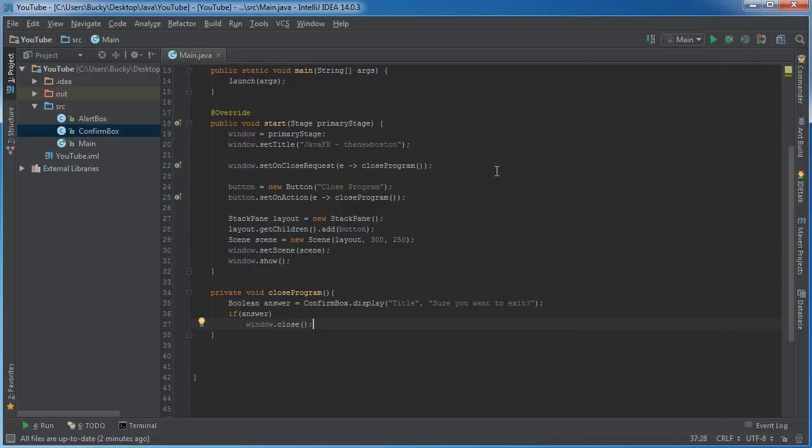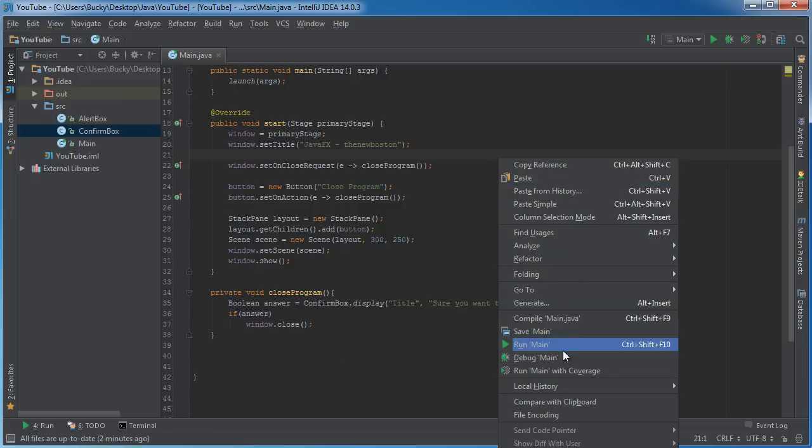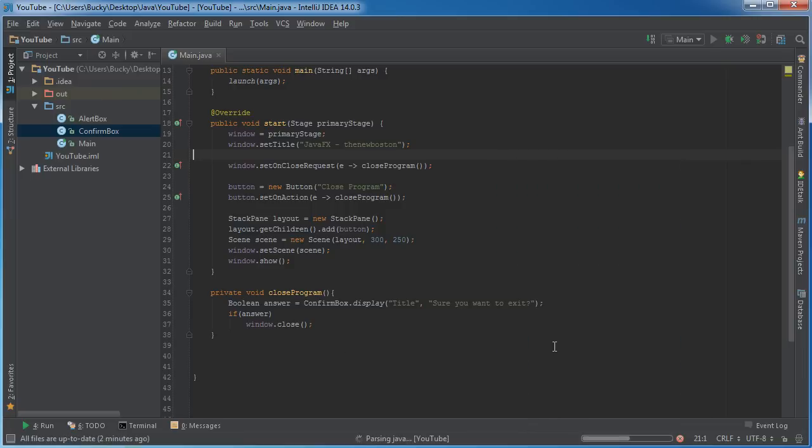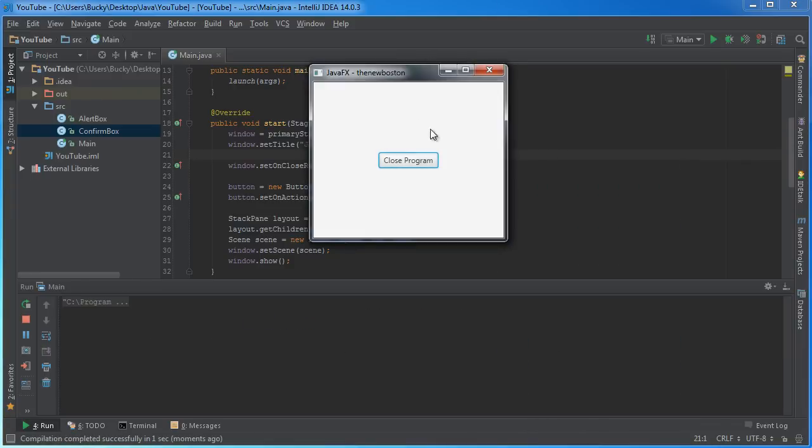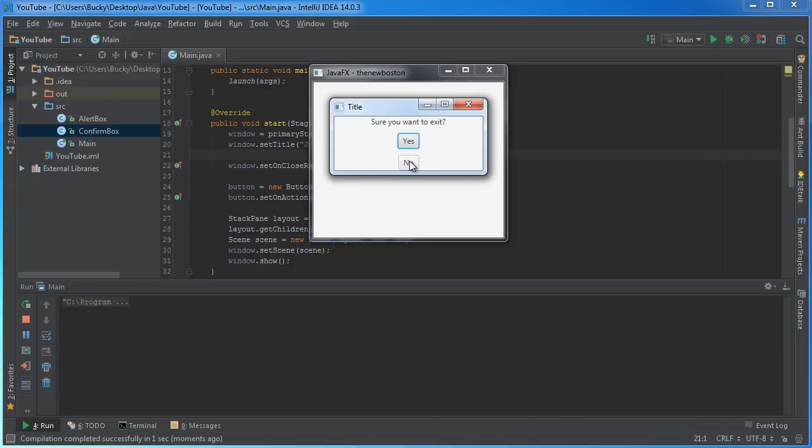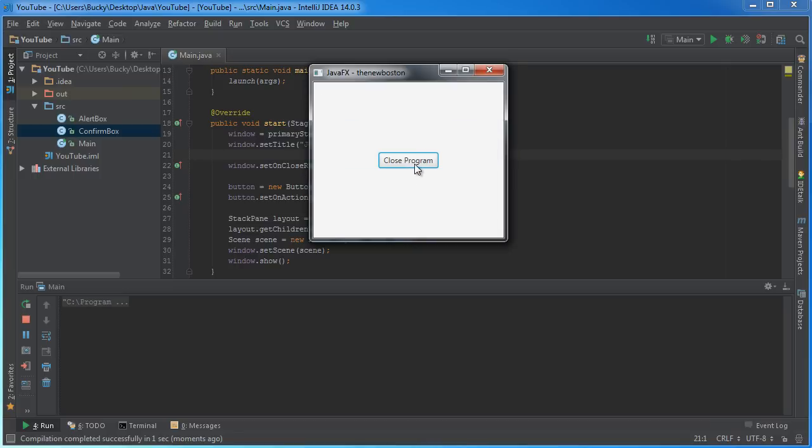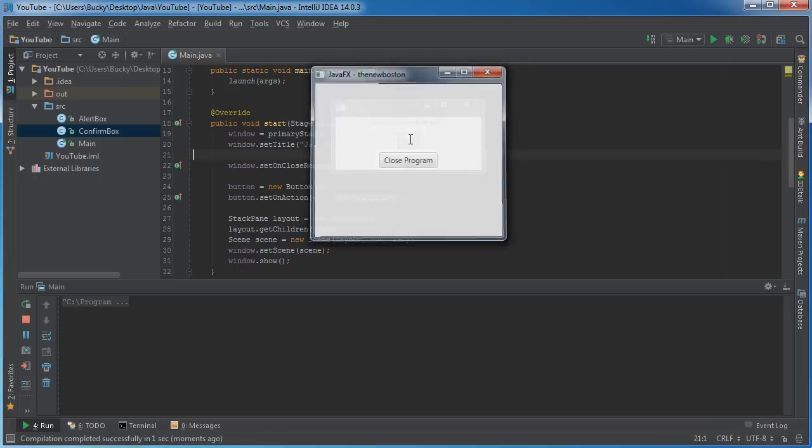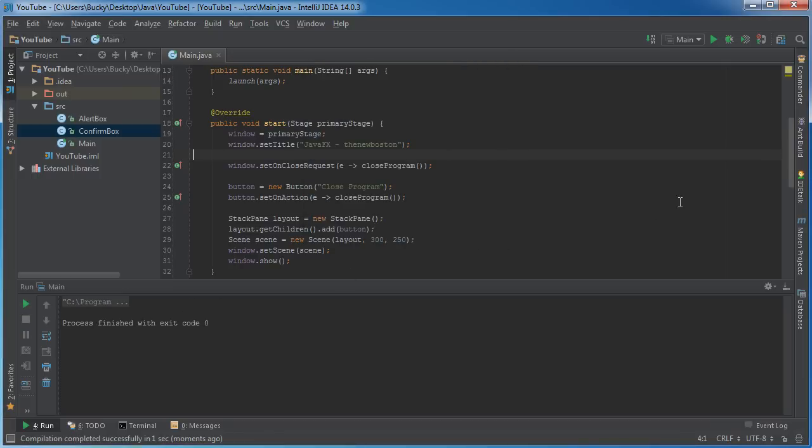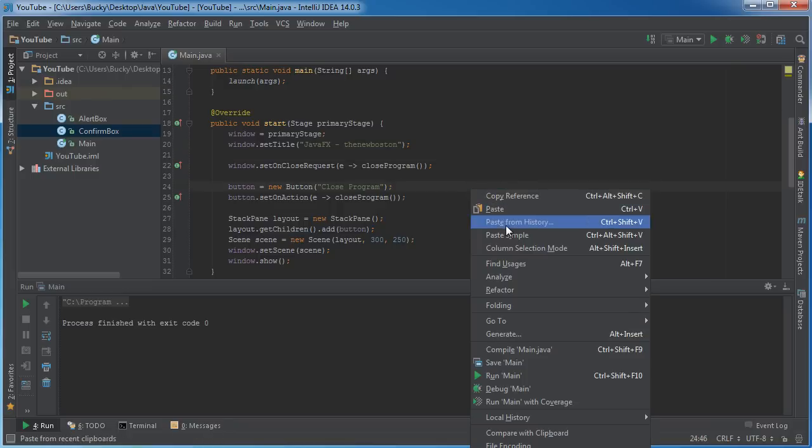Alright, this seems to be working good. Logic looks pretty solid so check this out. So we're going to close the program right here. "Sure you want to exit?" Actually no I don't want to. Close it. "Sure you want to exit?" Yes. Program closed. Now check this out.